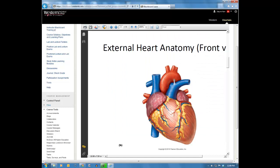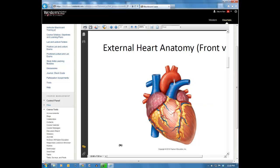If we look at the heart as a whole organ, we see some major features. It's pointed at the bottom, and that narrow tip is called the apex. When the ventricles contract to pump blood, that contraction starts at the apex. The base of the heart is at the top, the wider portion just below where the vessels begin. Think of the heart like an upside-down triangle — the base is at the top and the apex is at the bottom.